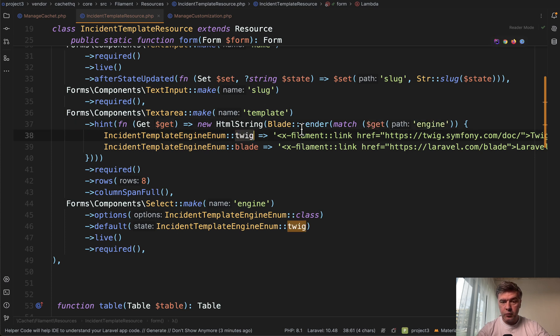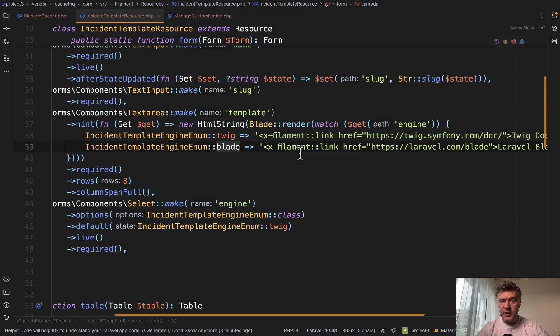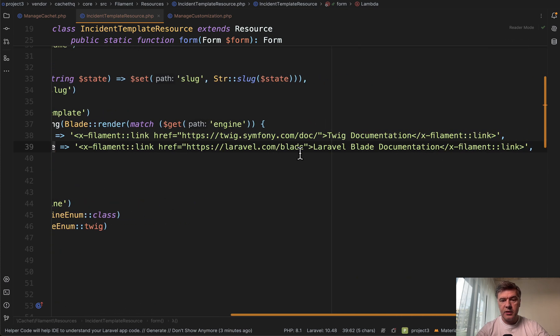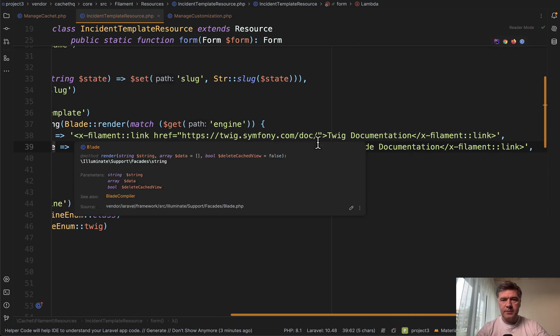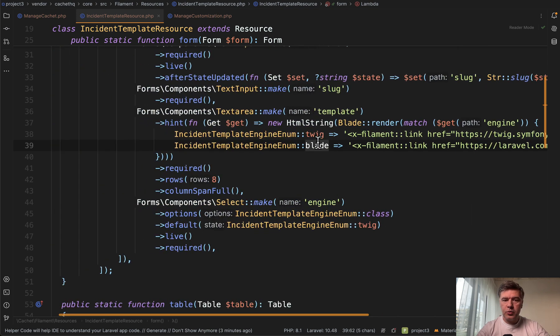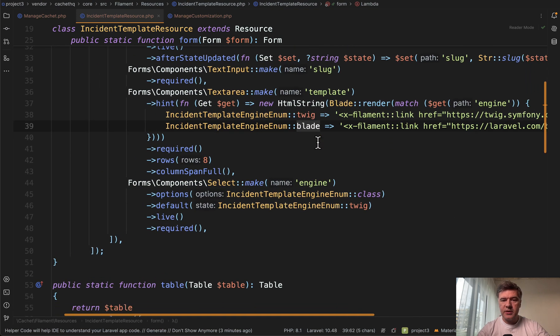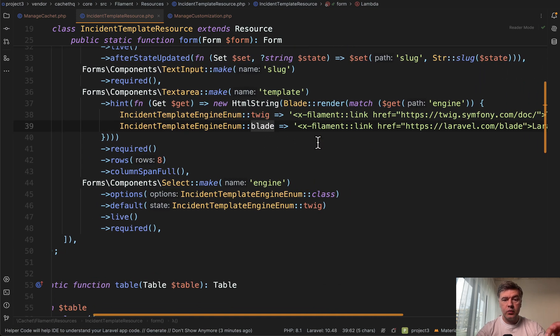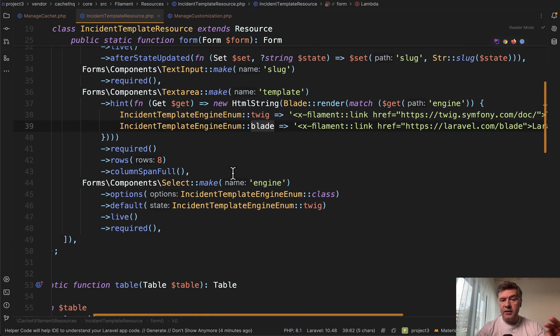So yeah, kind of a two-in-one tip in this video. First, return a link as an HTML string in the hint, and then also make it dynamic with the help of live and match statement here. What do you think? Let's discuss in the comments.